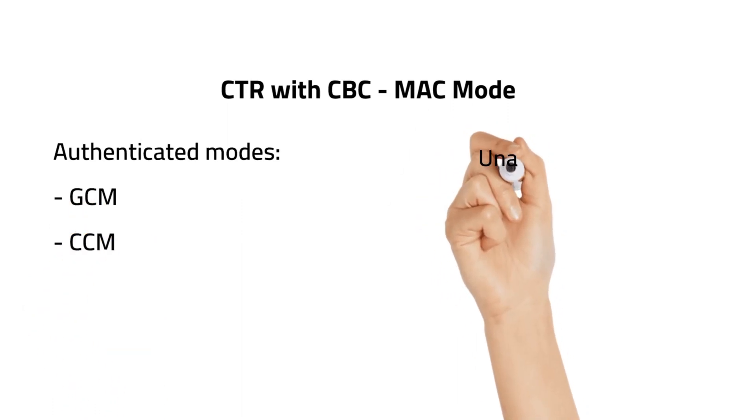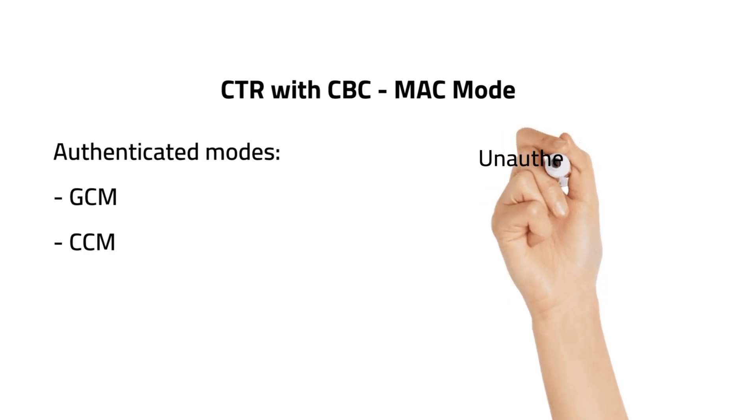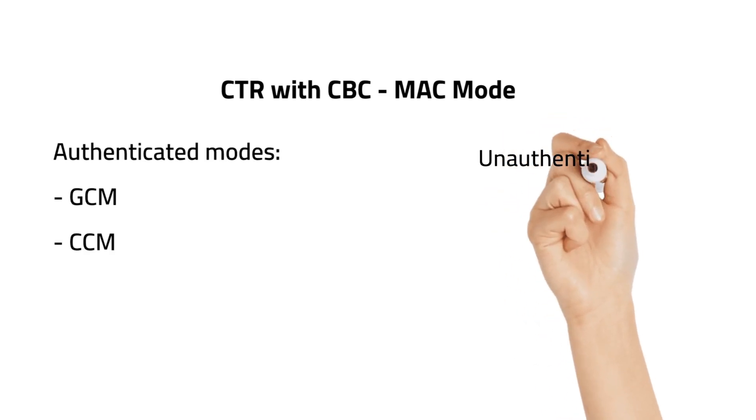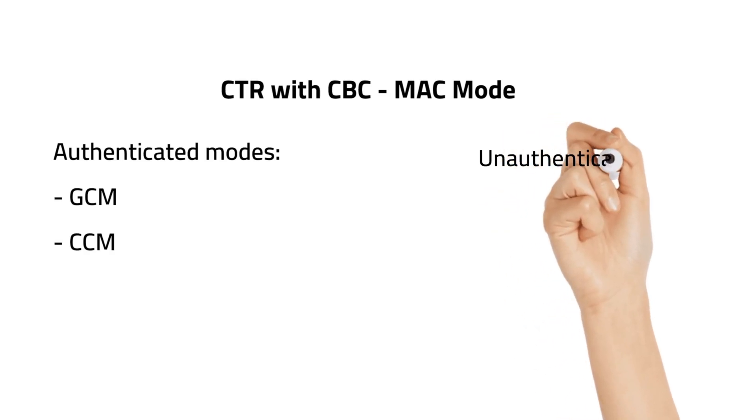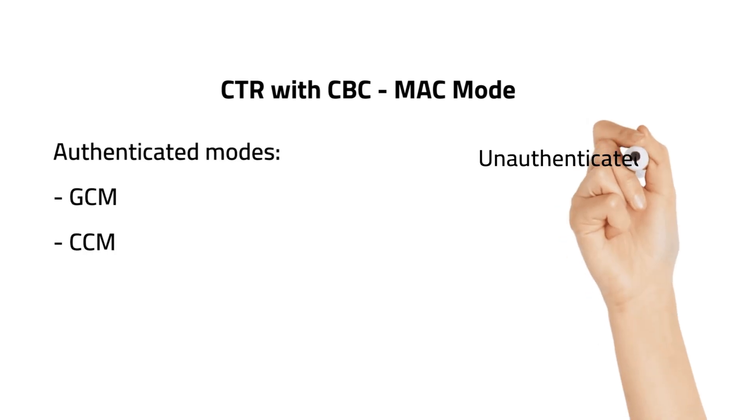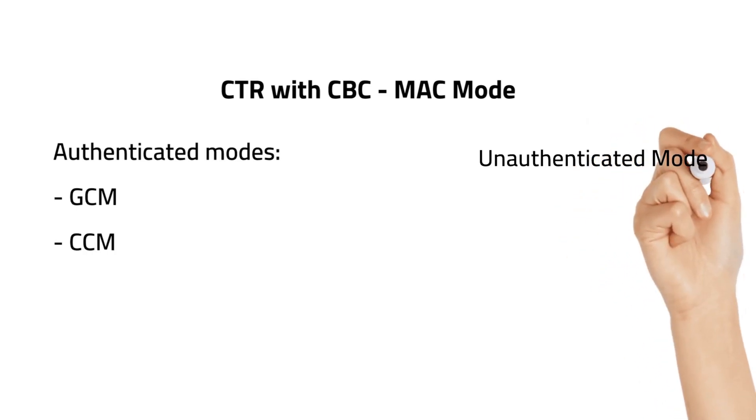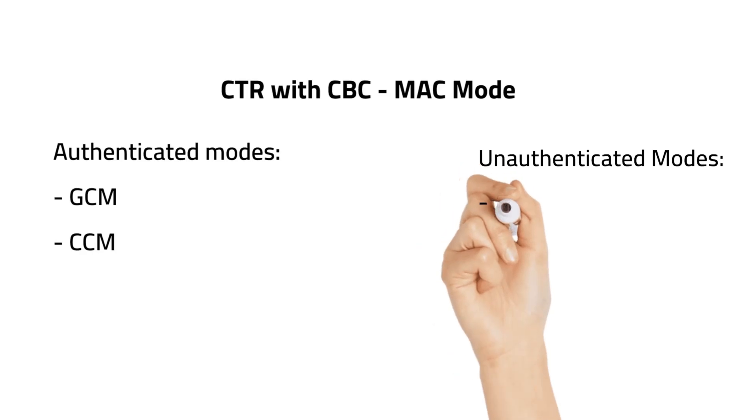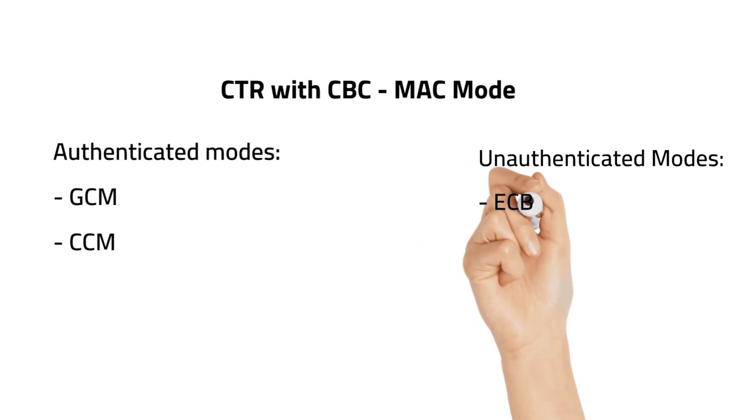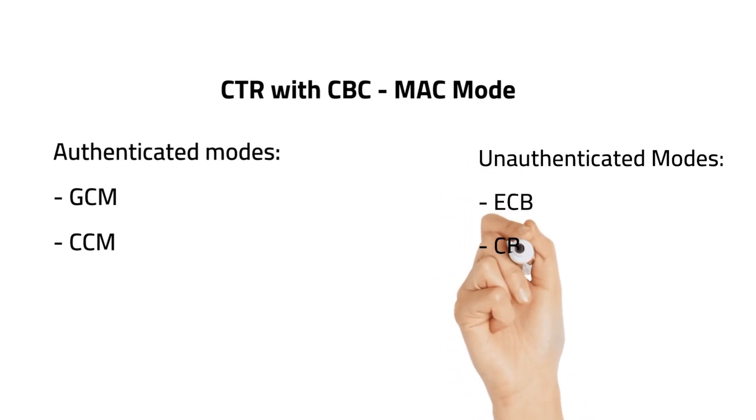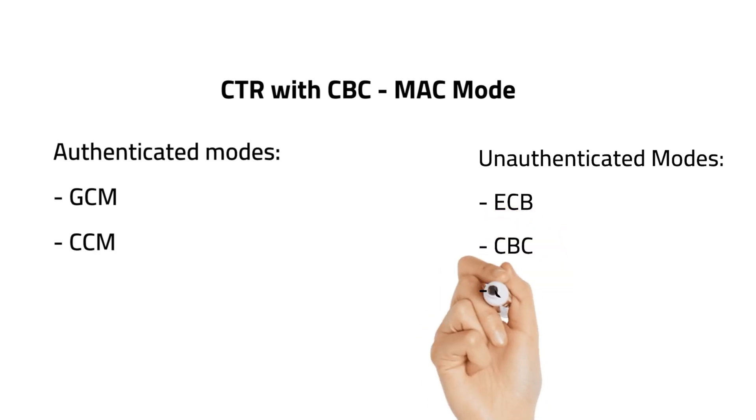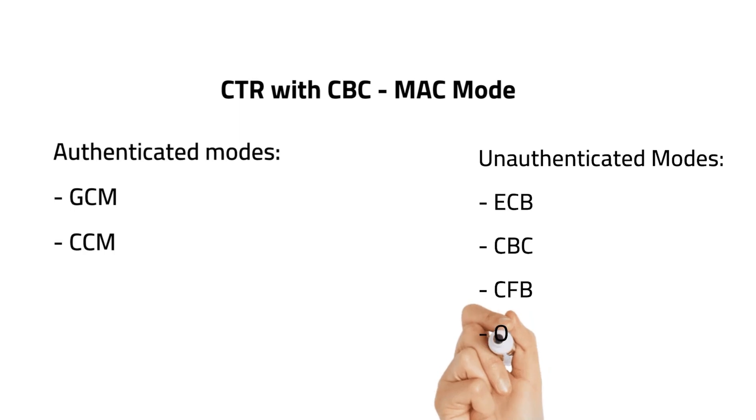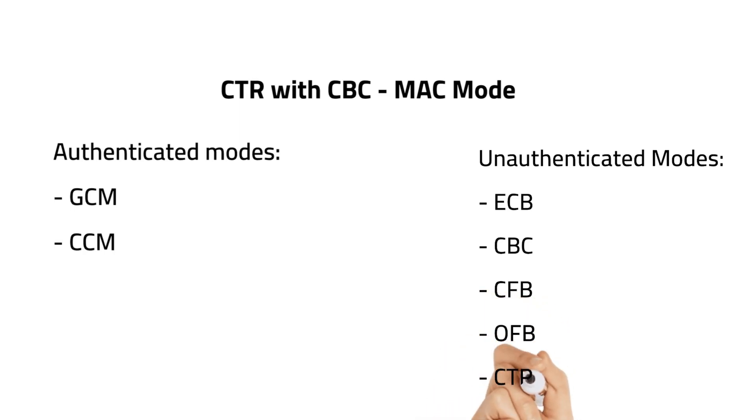GCM and CCM modes both include data authenticity in addition to confidentiality. They are therefore known as authenticated modes of encryption. ECB, CBC, CFB, OFB and CTR mode only provide confidentiality and therefore they are known as unauthenticated modes.